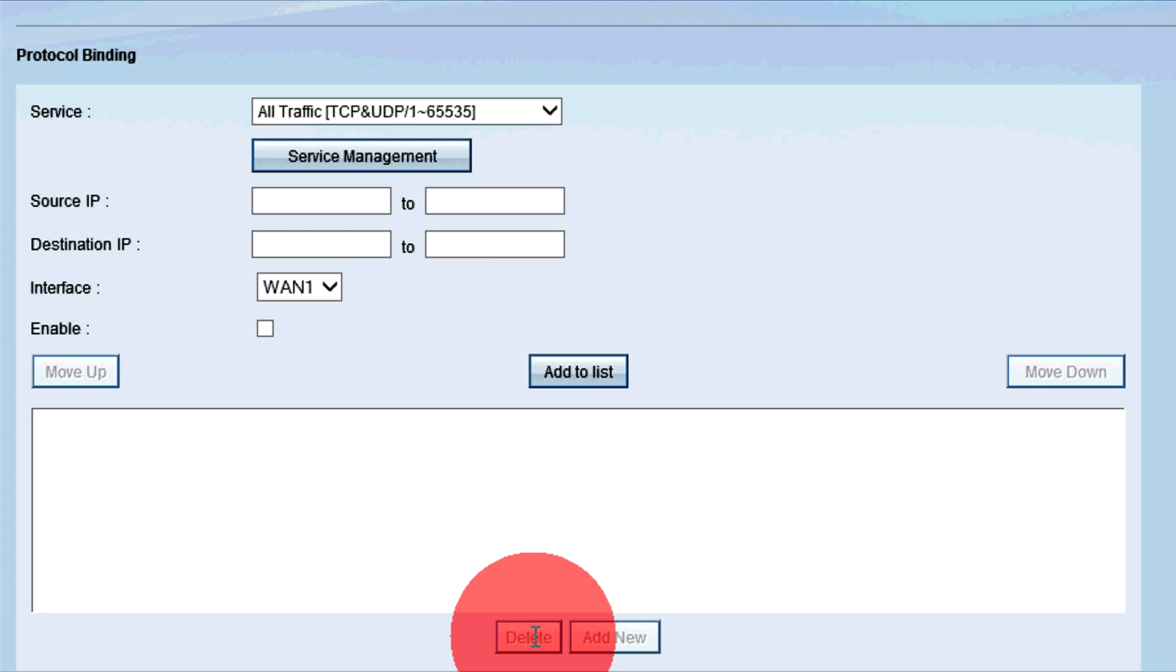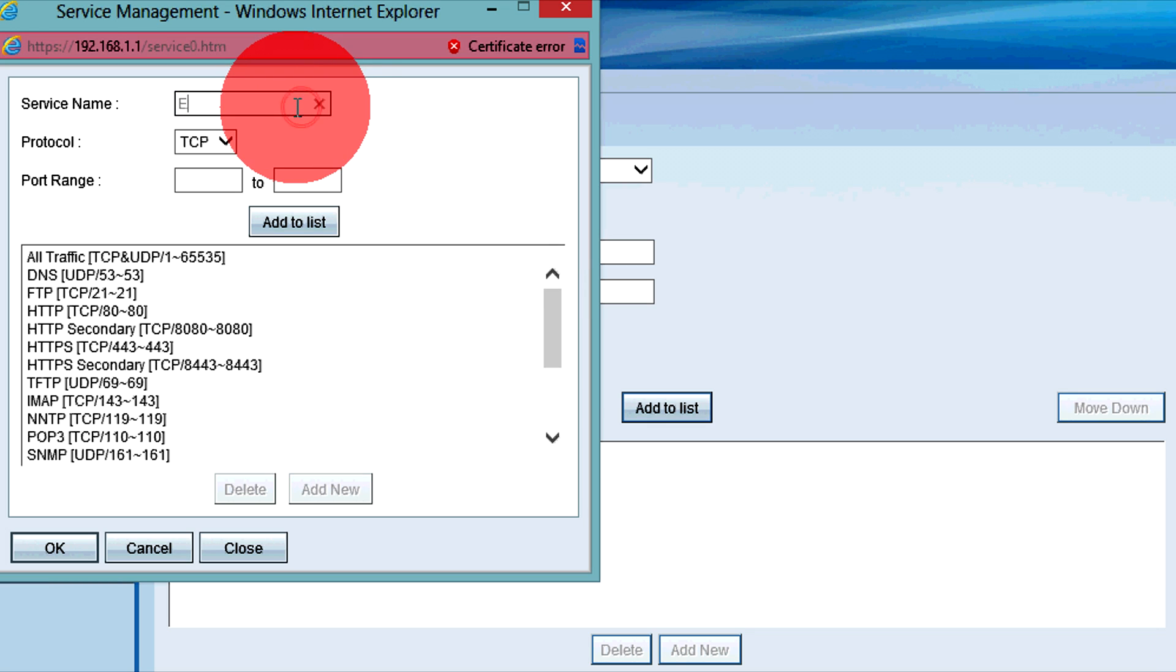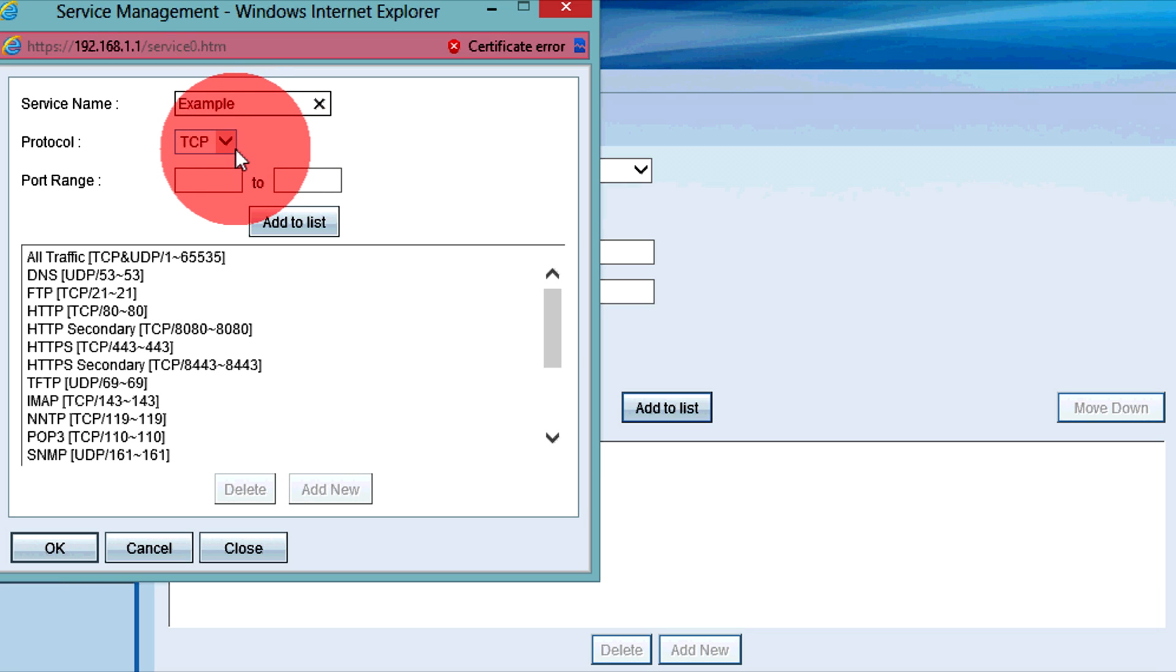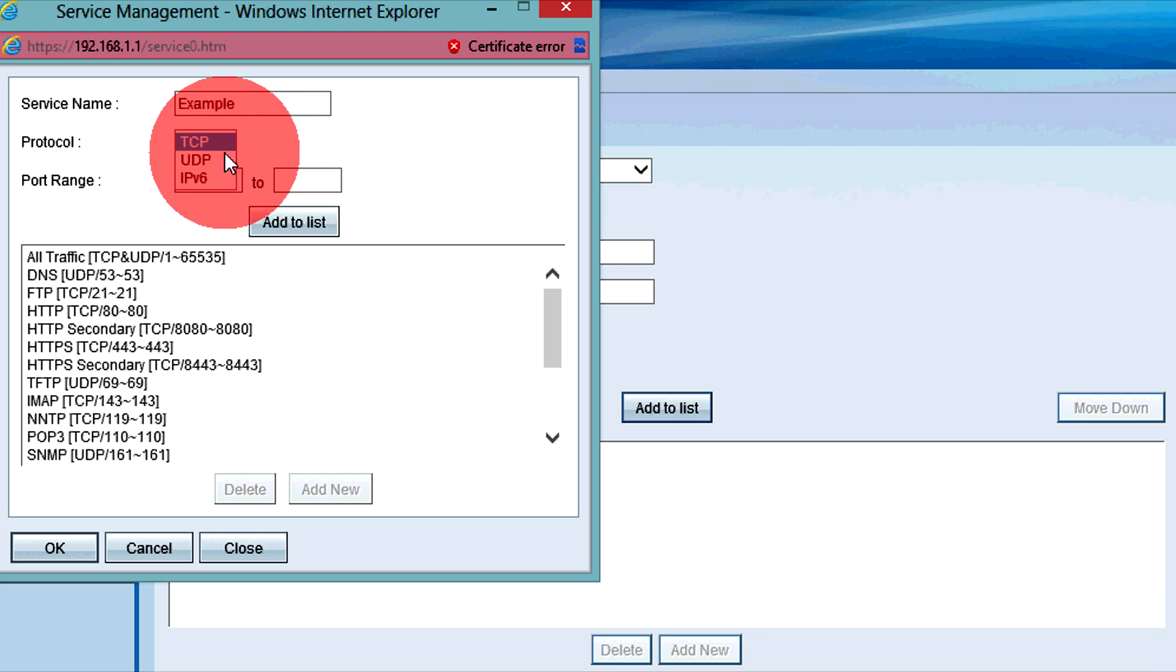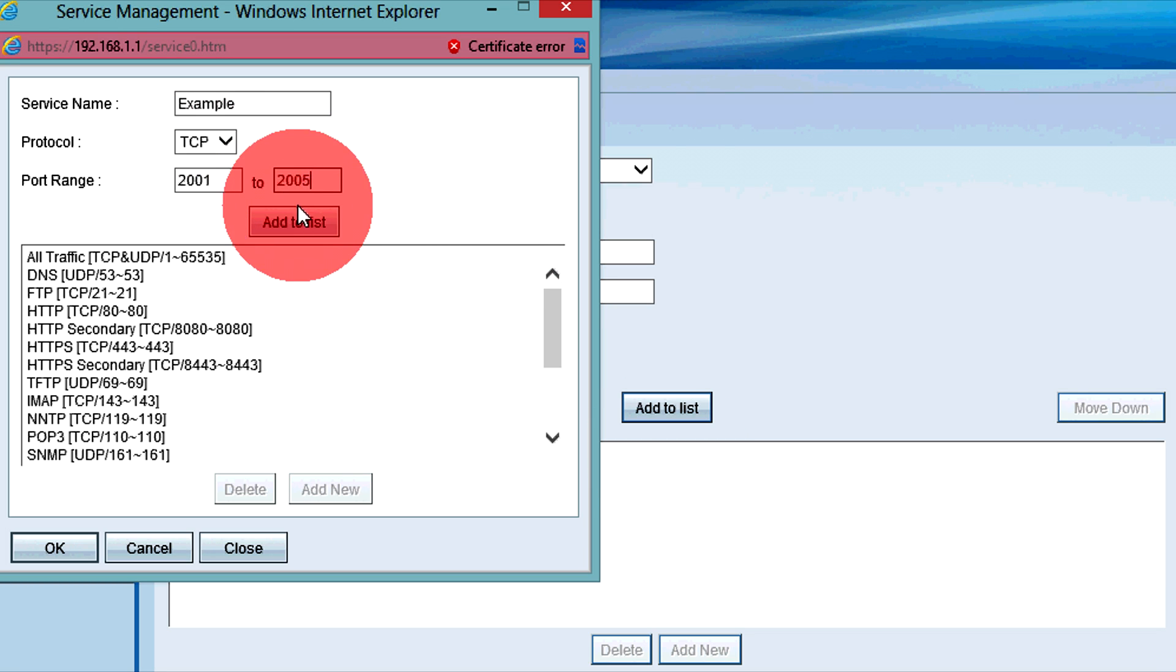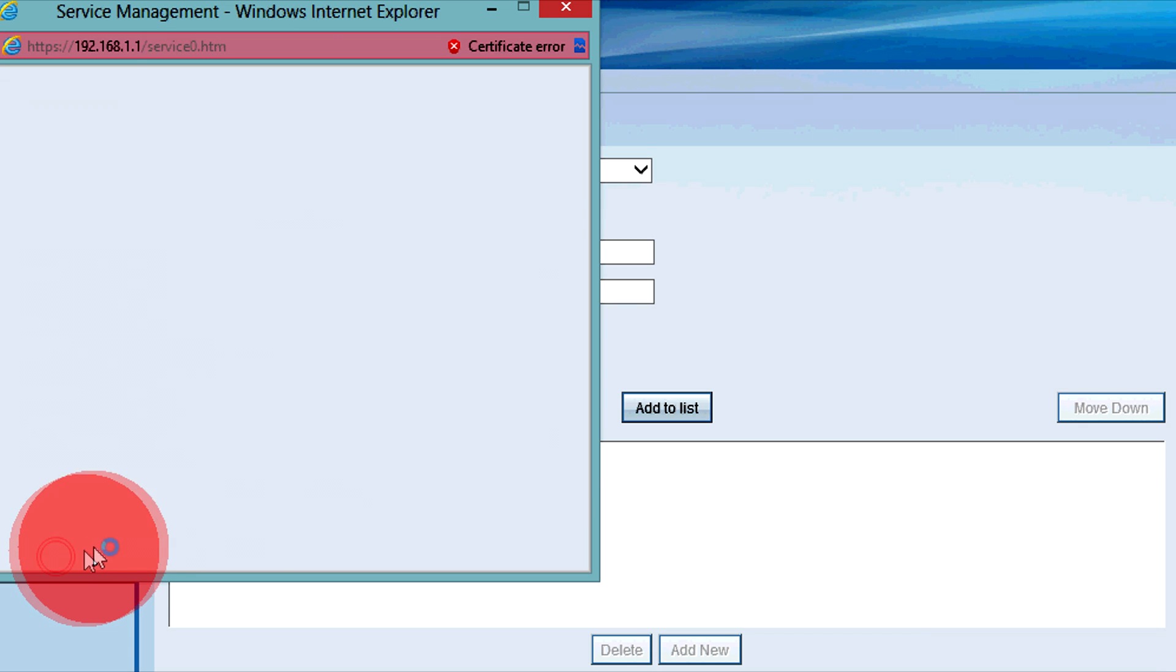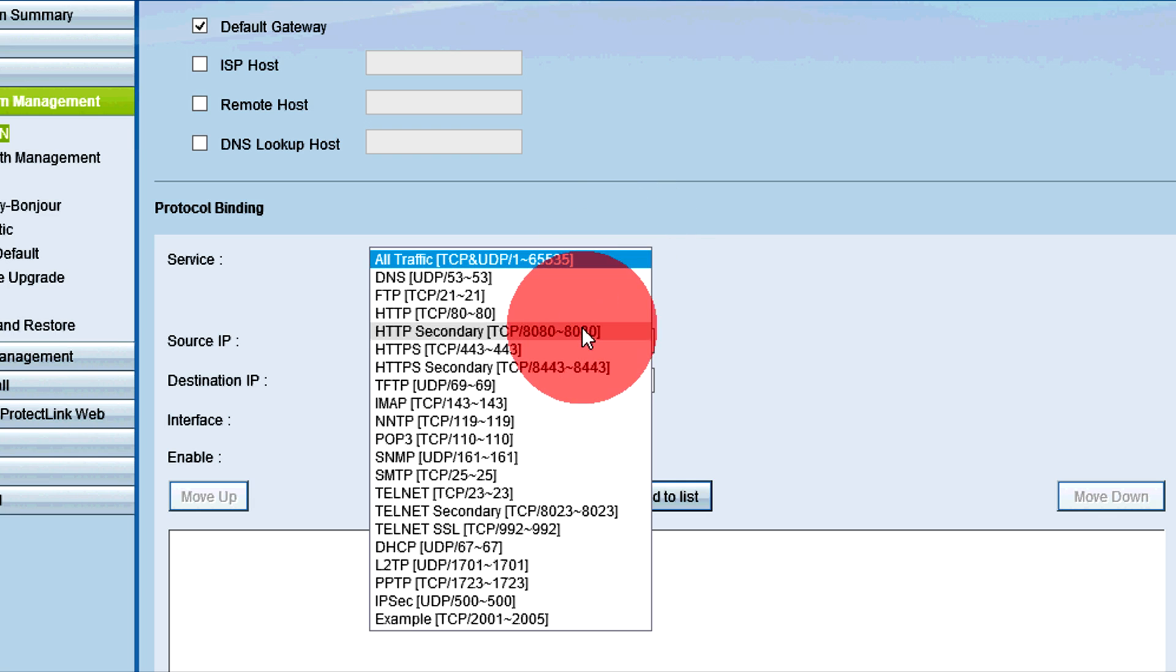To add a service that is not included in the service drop-down list, click the Service Management button. Enter a name for the service in the Service Name field. Choose the protocol that the service uses from the protocol drop-down list. TCP forwards all Transmission Control Protocol packets. UDP forwards all User Datagram Protocol packets. And IPv6 forwards all Internet Protocol version 6 traffic. If the protocol is TCP or UDP, enter the ports reserved for the service in the Port Range fields. Click Add to list. The entry is now available in the service drop-down list.